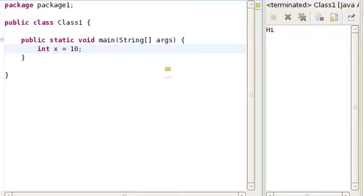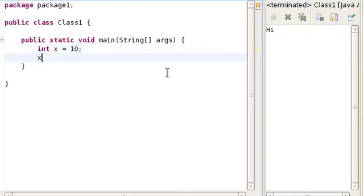Now, how you can go about increasing the value of x by 1, or decreasing the value of x by 1? There are several ways to do it. The simplest way is writing x = x + 1.